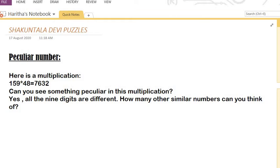Yes, what you observed is correct. I can see all nine digits in that multiplication. Some numbers are in the multiplier, some are in the multiplicand, and some are in the product. If you observe the whole multiplication statement, you can see digits starting from one to nine — all nine digits are present.